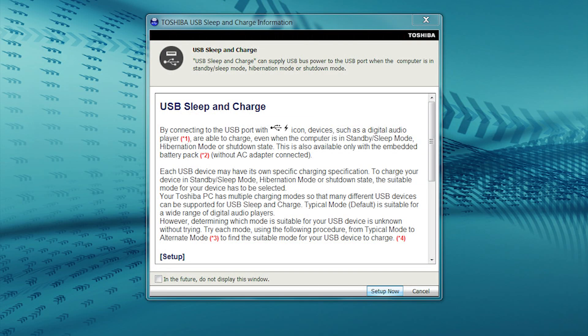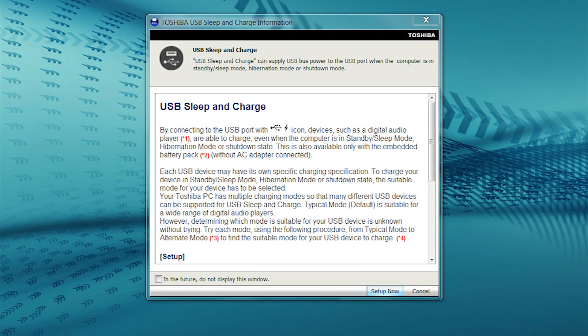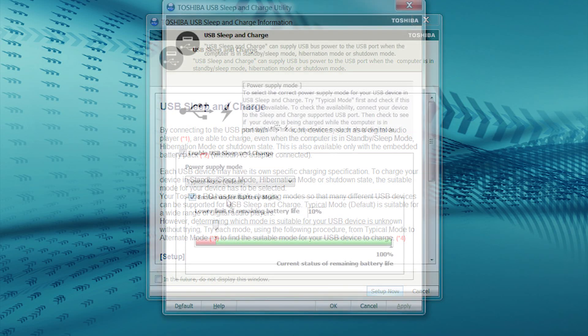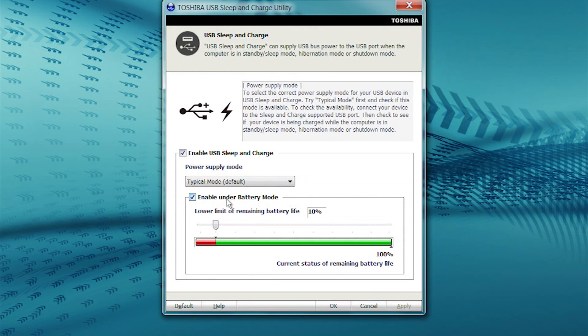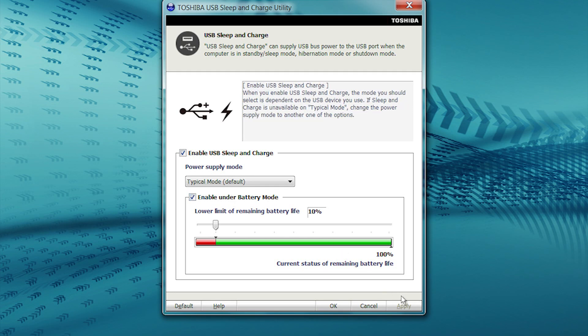If you're at the screen that appeared automatically when a device was connected to the Sleep & Charge port, select Setup Now to open the Sleep Utility. Click Apply to save if you made changes. Then, click OK to exit.